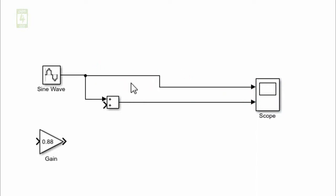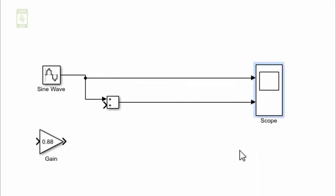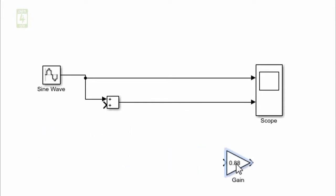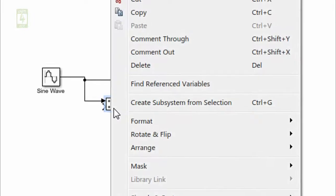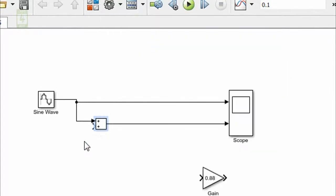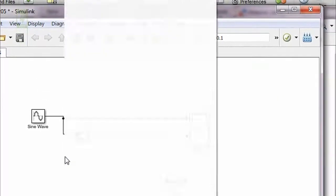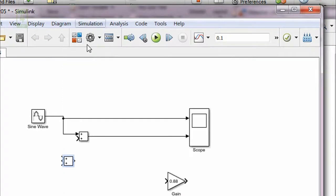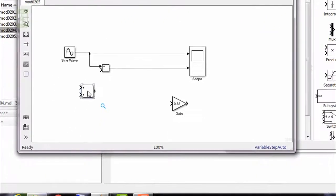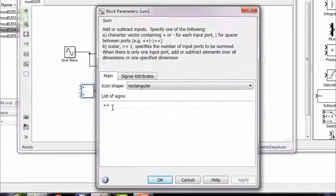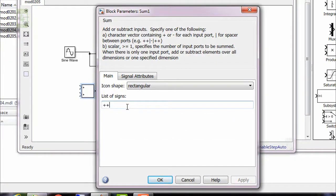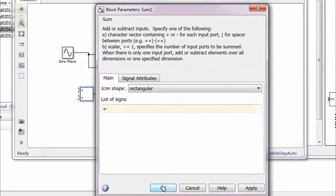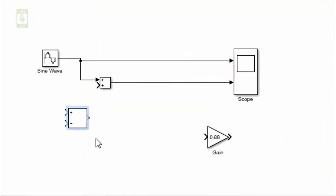Next thing, we need to get the feedback of this signal and give it to the subtractor. You can convert this adder block to subtractor. Just copy it and paste it. We require a subtractor, so just change its parameter. This plus is replaced with minus. Now this adder block has been converted to subtractor.